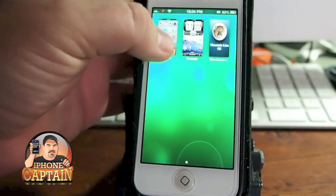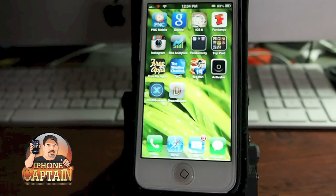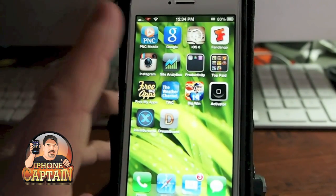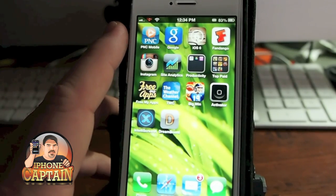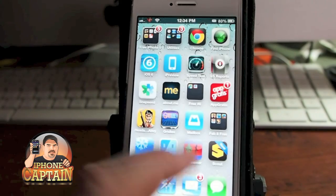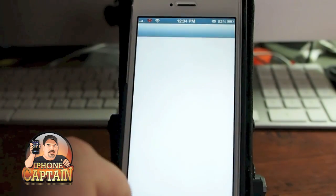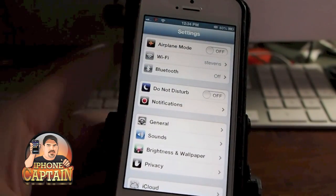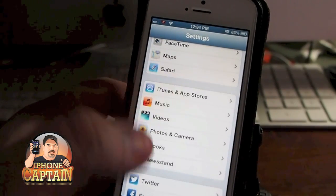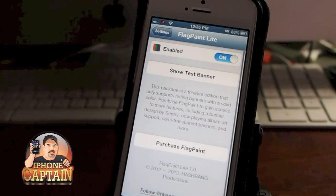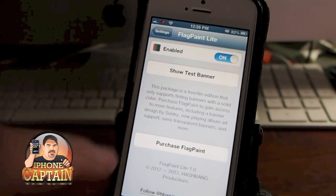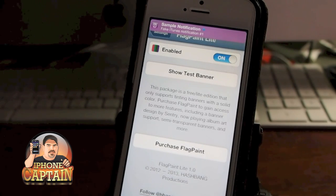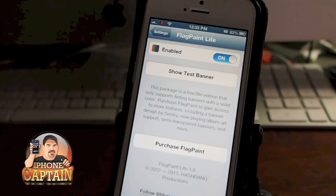Flag Paint lets you theme the banner notifications when you get them. I'm using Flag Paint Light, which is free, and it installs one color option — which is a pink tint. Here's what it looks like, and you can show a test banner to preview it. If you get the paid version, which I think is 99 cents, you can theme it to be any color imaginable.